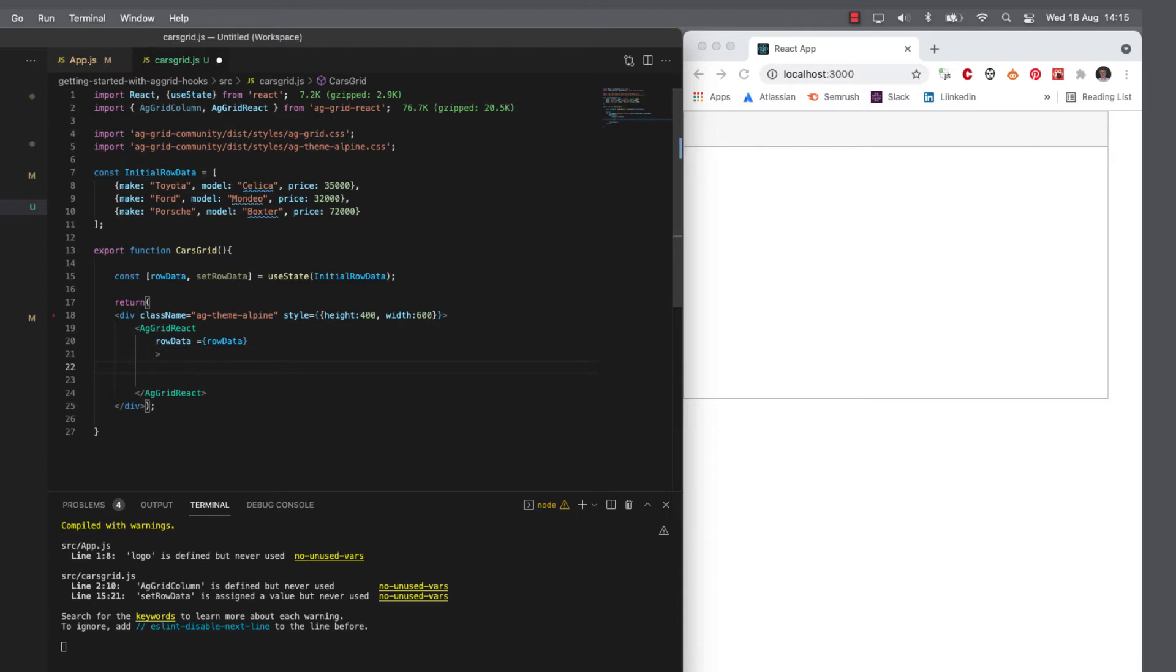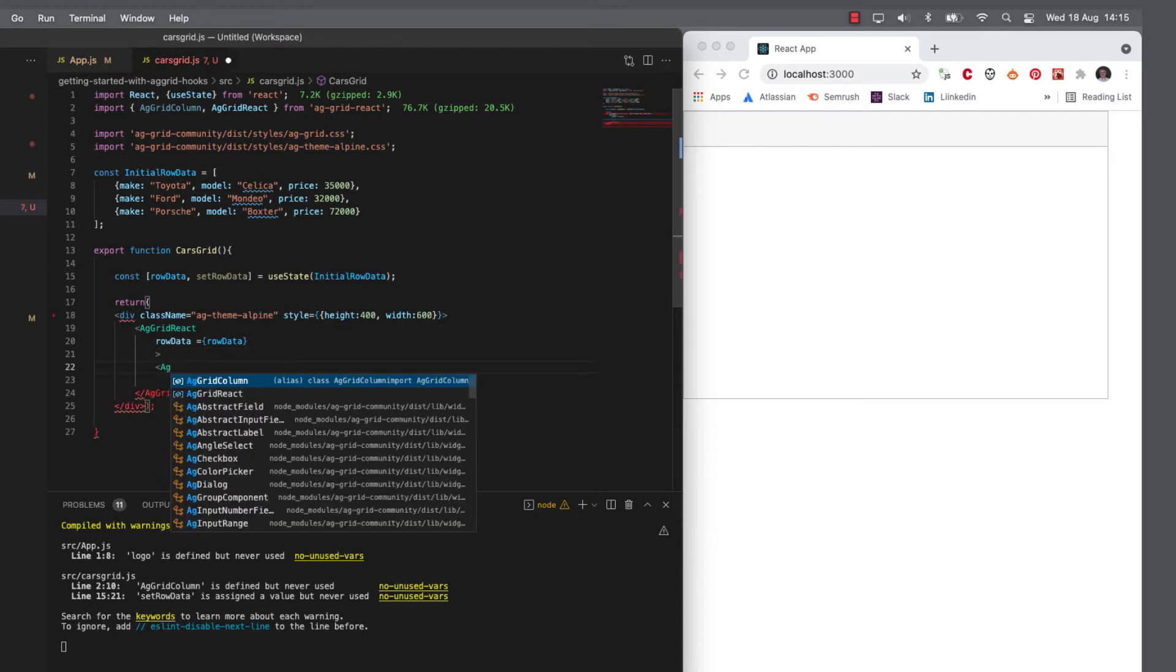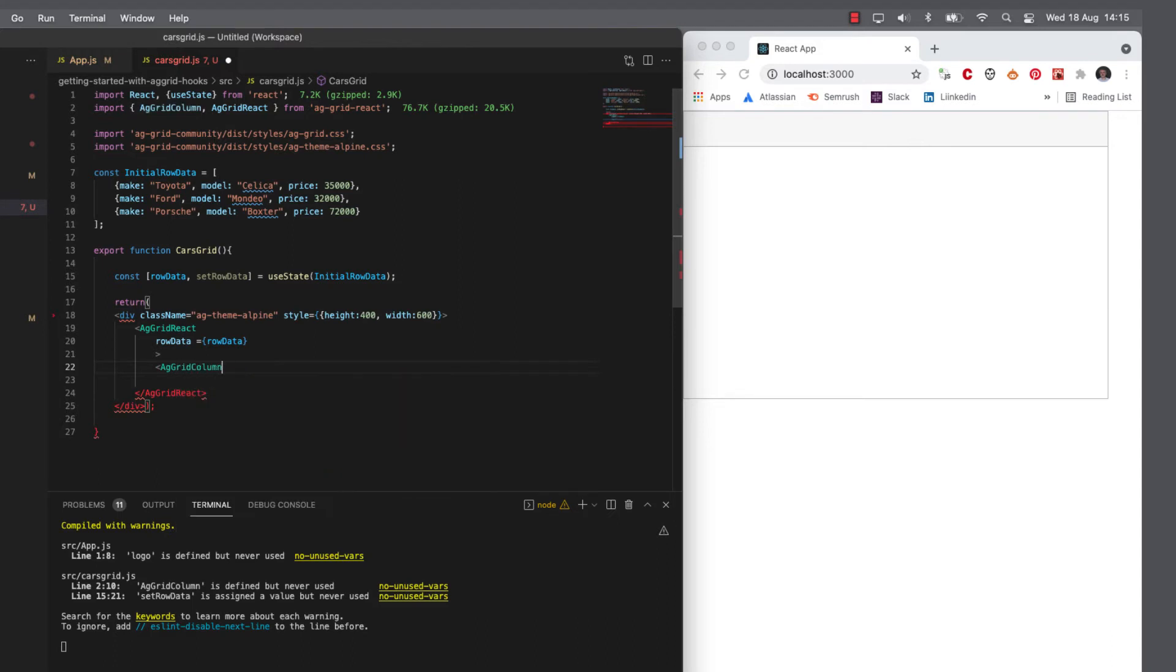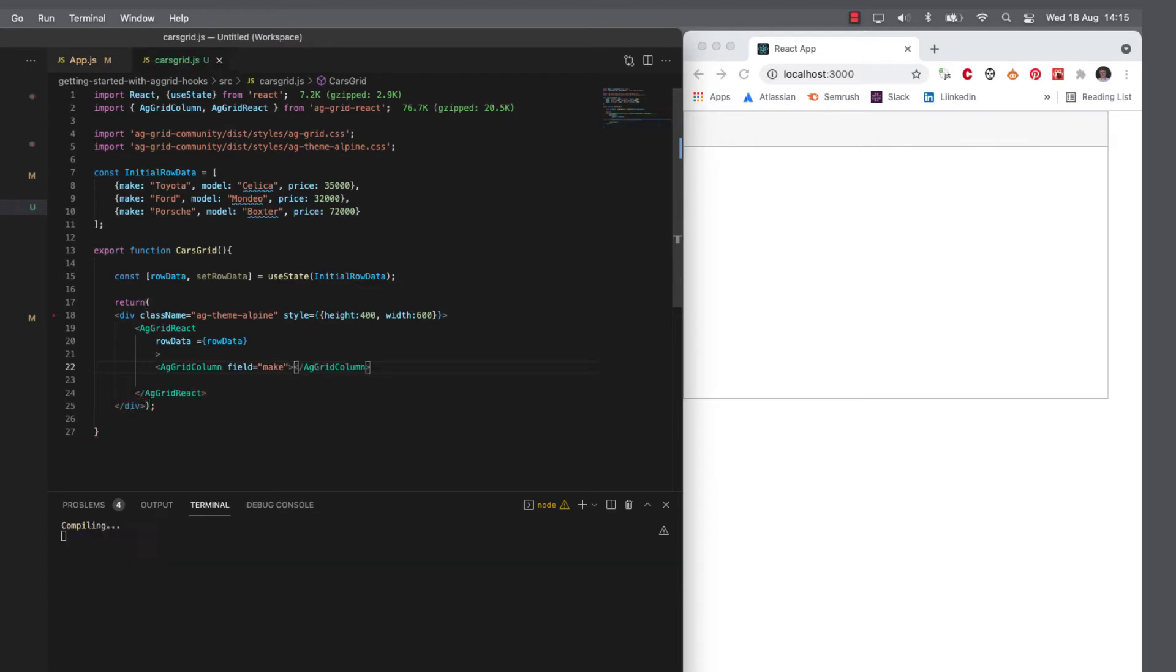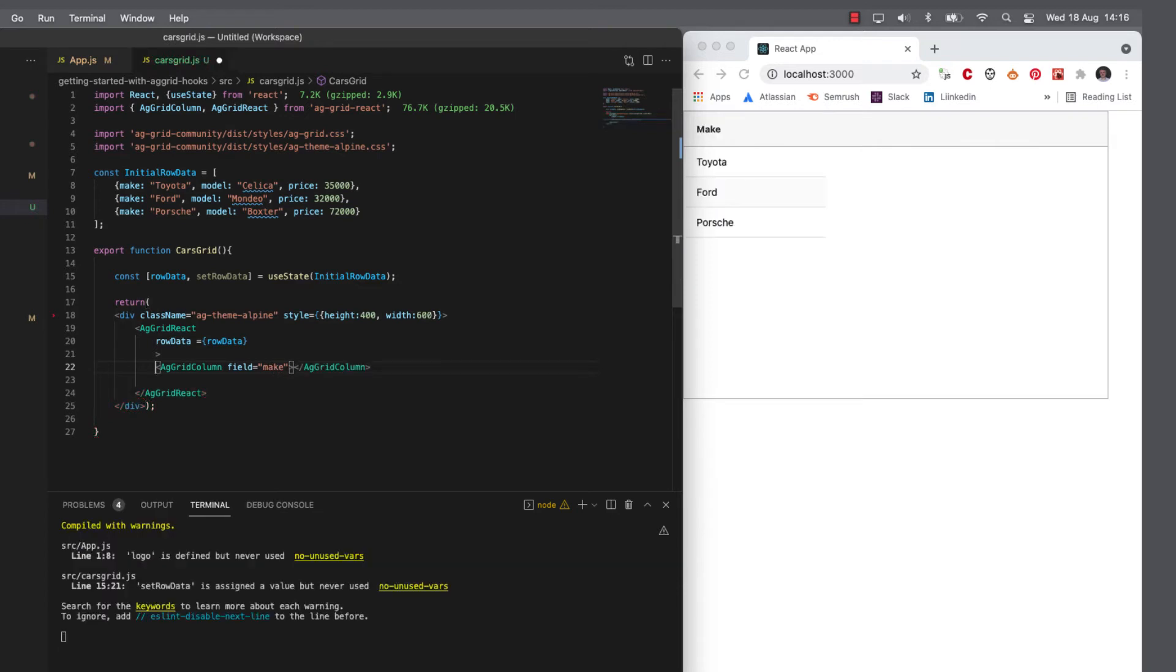So to do that, I'm just going to define the columns. So let's define a column for the field, which is the make. And we should now see the make data in there.